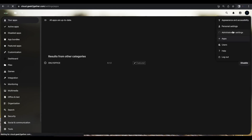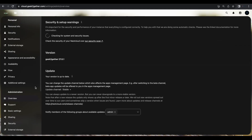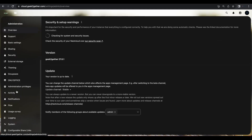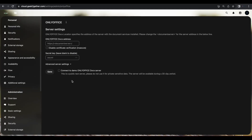Once that's complete, go back to Administration Settings, and on the left side select OnlyOffice. We are then presented with the option to enter the server name and the secret to connect our OnlyOffice instance.